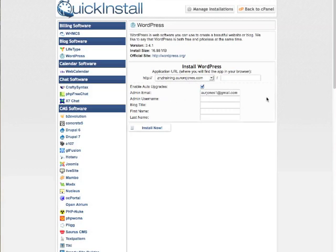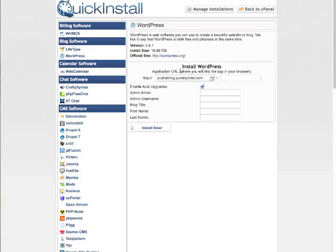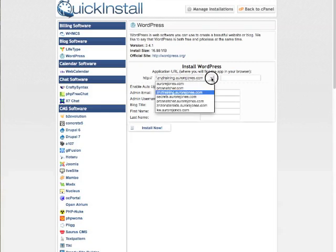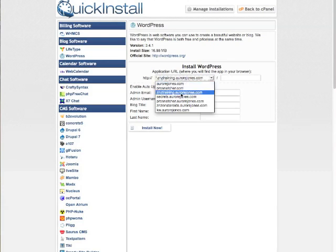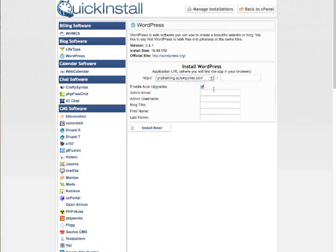Then just give me a second. So you need to select the URL where you want to add the WordPress blog. So mine, I found it here under ZNZ training. What I will need to do now is fill in the information, so let me do this first and then I get back to you.